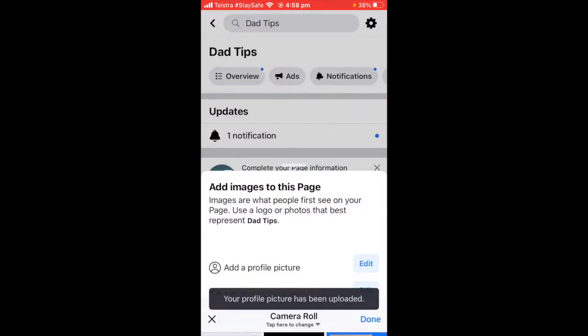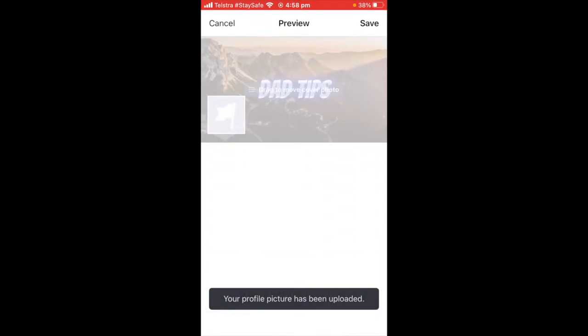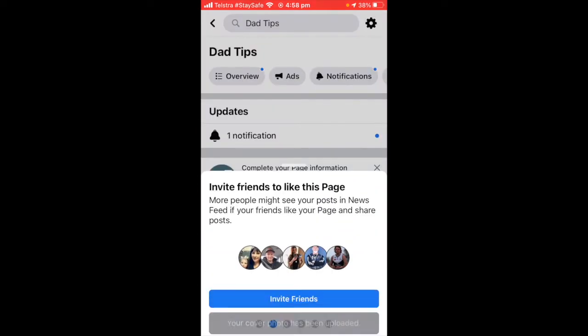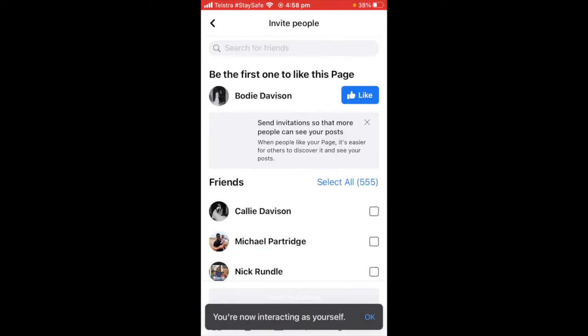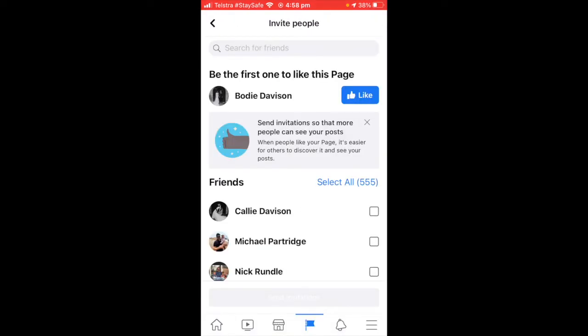Then we'll go add a cover picture. So those two are uploaded. We'll invite friends — when you go to invite friends you can select all 555.